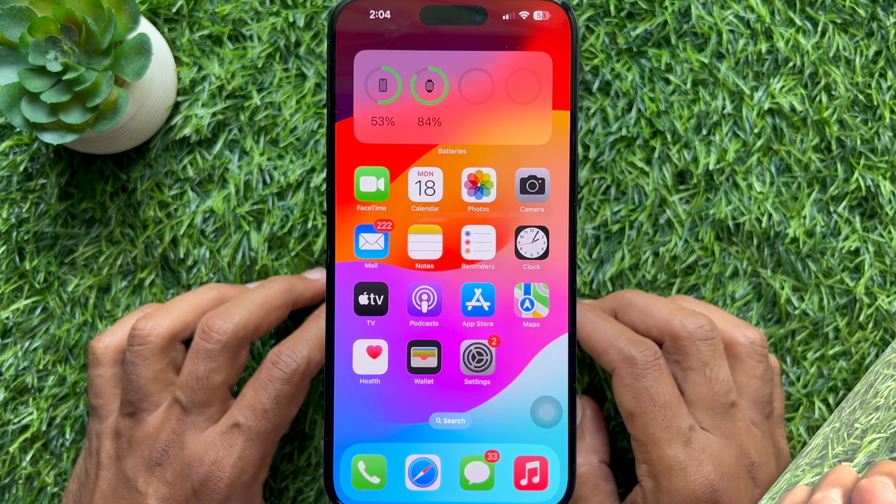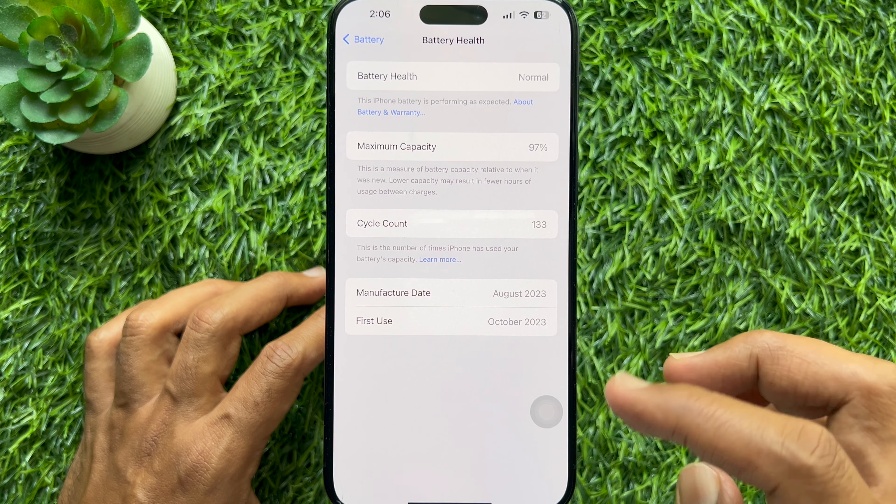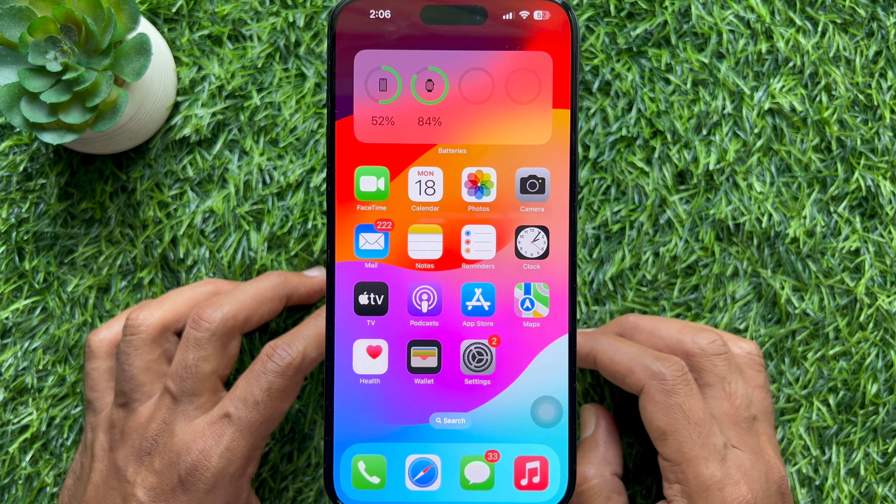Here you will see the cycle count. You can also check the product manufacture date and first use date. So these are the steps to quickly find battery cycle counts on iPhone 15 and iPhone 15 Pro.